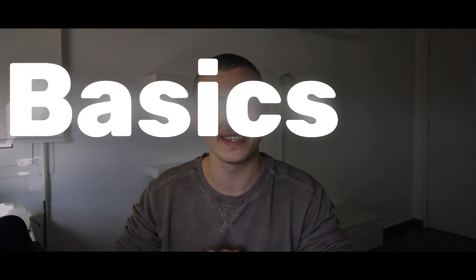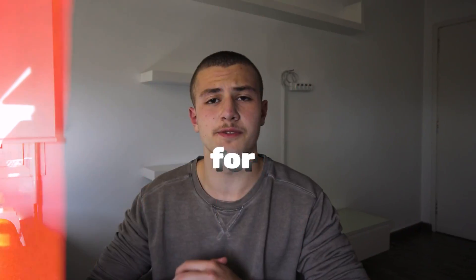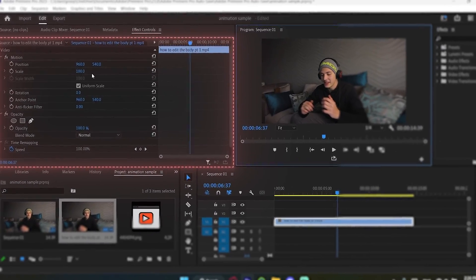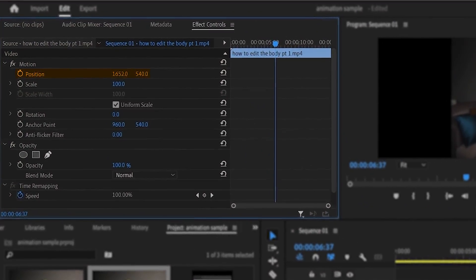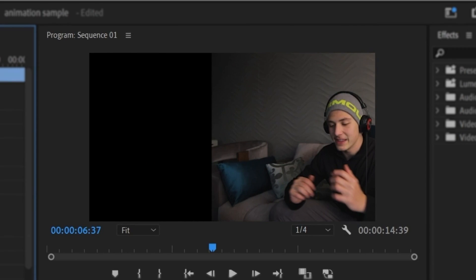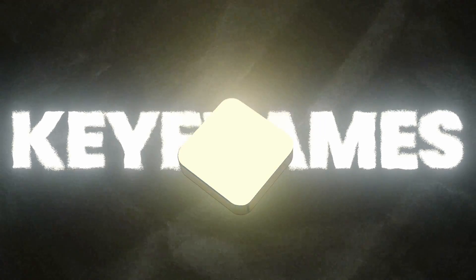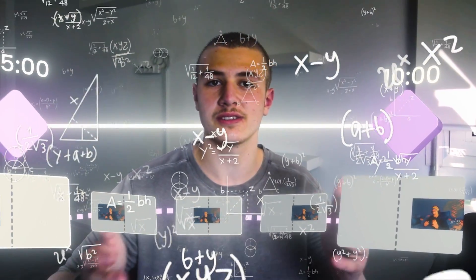First, let's go over the basics of animating in Premiere. If I go over to my effect controls panel and change the position of my clip, my entire clip moves to the new position that I set. However, what if I wanted the clip to be on the left side at first and then move to the right? In that case, I would need to use keyframes. What a keyframe does is simply tell Premiere Pro that at 5 seconds, my clip was on the left, and at 10 seconds, my clip became on the right. And Premiere Pro does the calculations and moves my clip from left to right, starting at 5 seconds and ending at 10 seconds.